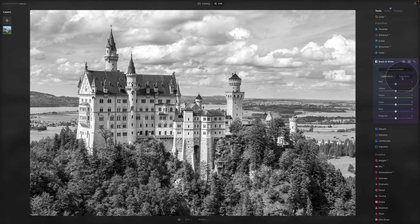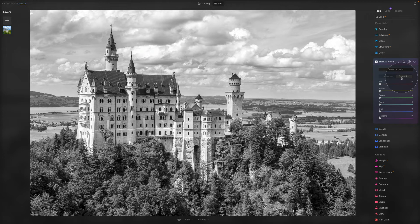The second option, Saturation — when the Saturation button is selected, each color slider introduces the respective color into the black and white image where it was present in the original color image. That sounds complex, but I will show you all of that in a moment.